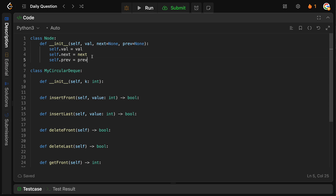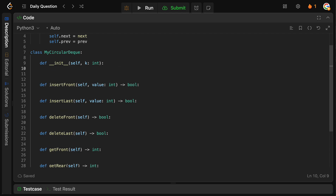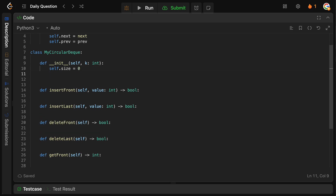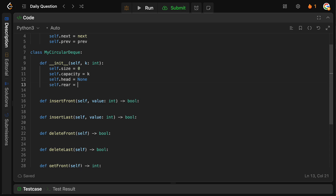Now when we build the queue class, we need to store a few variables. The first is the current size of the deque, since we can only insert elements up to capacity k. So self.size = 0, self.capacity = k, self.head = None, and self.rear = None, since we haven't initialized anything yet.